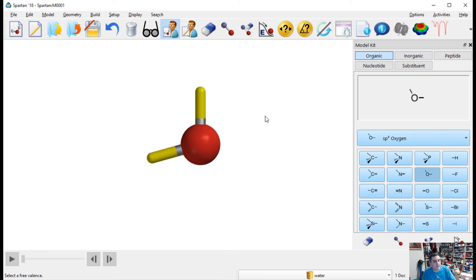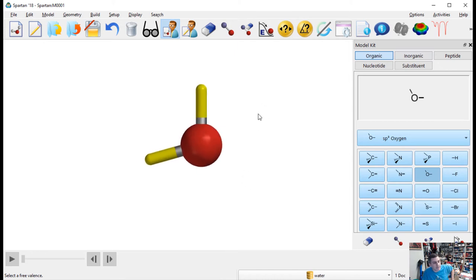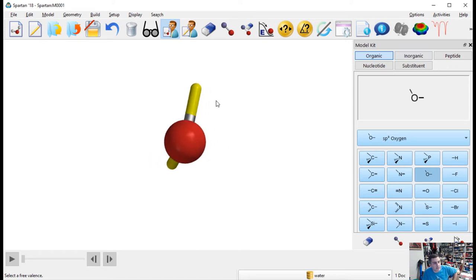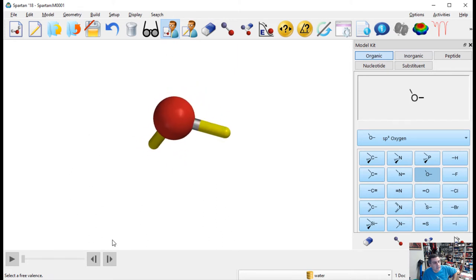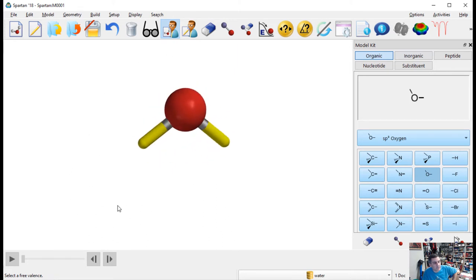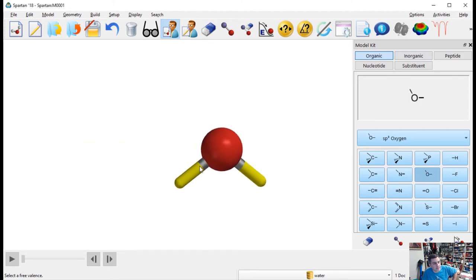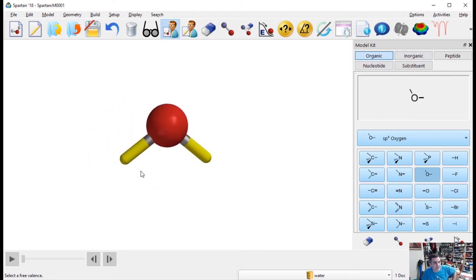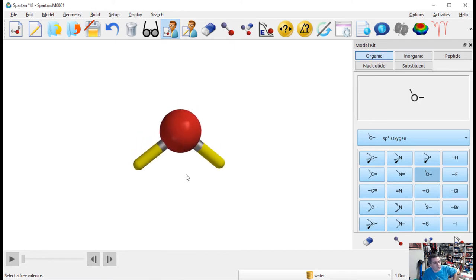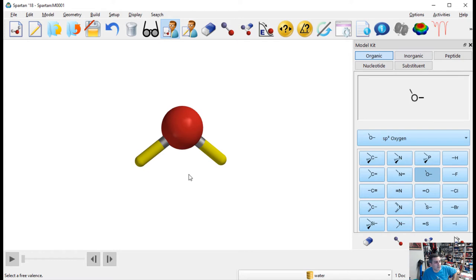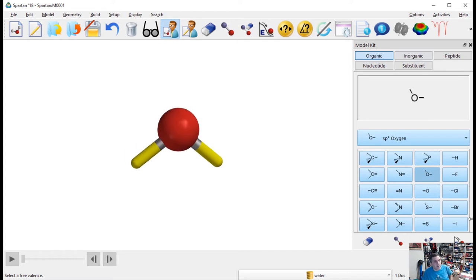If you hold down the left mouse button and move the mouse, you can rotate this molecule in space — that's really cool. And if you hold down just the right mouse button, you can move it around and translate it around the canvas. In video game terms, you'd probably call this camera control — this is our third-person view of our molecule.